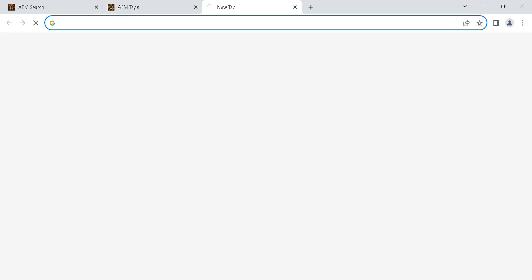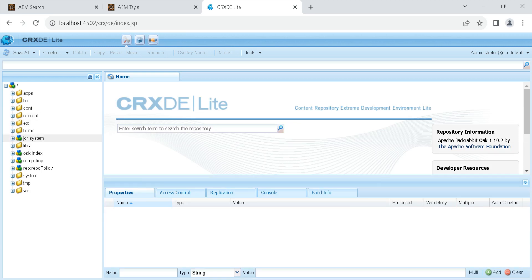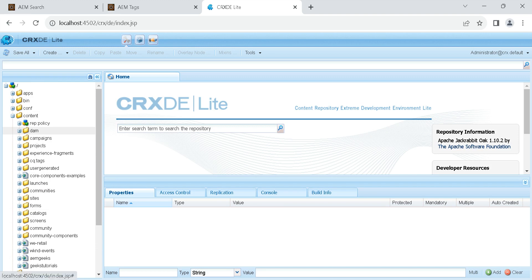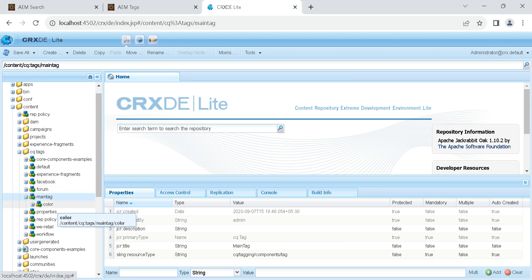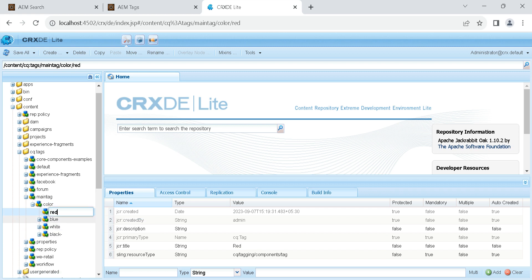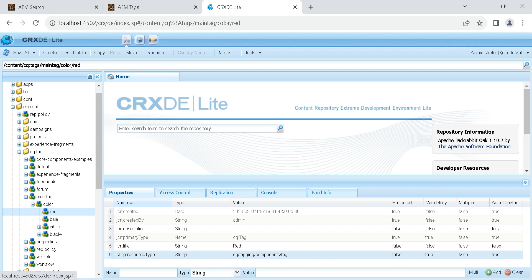Tags are stored in CRX/DE under the content folder. Inside content, you'll find the cq:tag node. Under 'main tag > color', you'll see 'red' — it was created using the cq:tagging component and tags path. Whenever you create a tag, it is stored using this path. You can also create tags manually using this resource type.